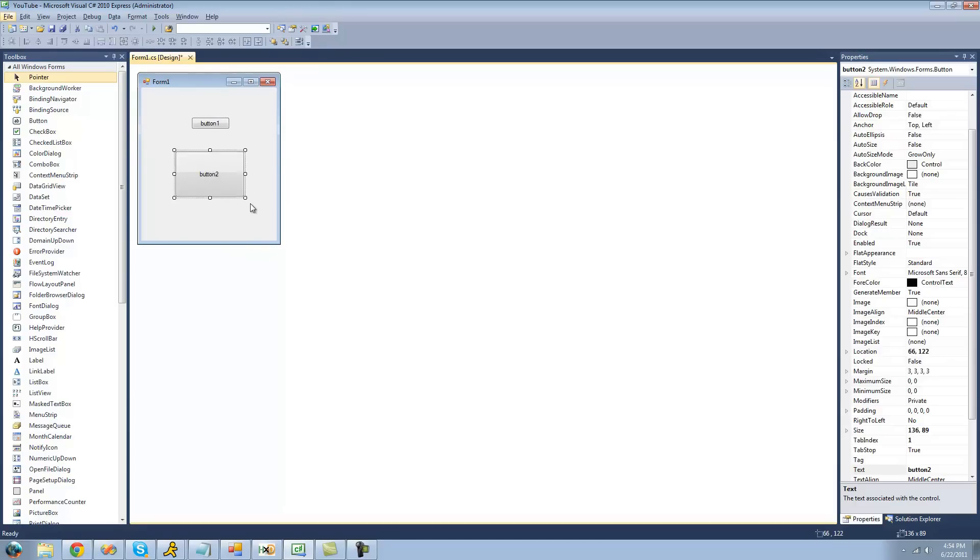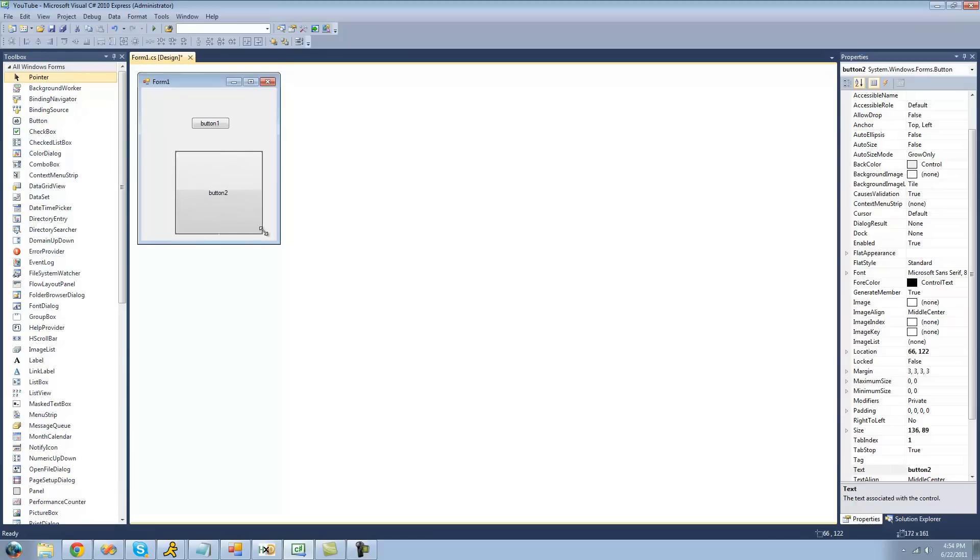Also, you can resize your control. In order to do that, you're just going to want to go ahead and hover your mouse over these little boxes around your control and click and drag, and you can make your control any size that you would like similar to the form.